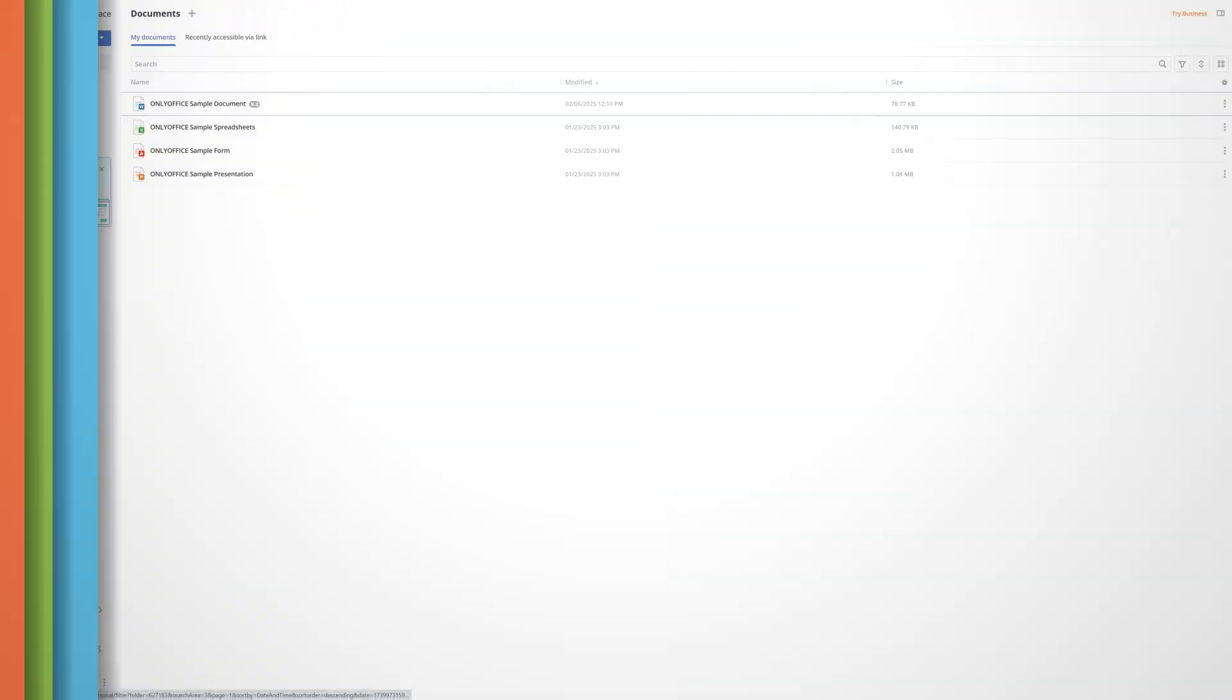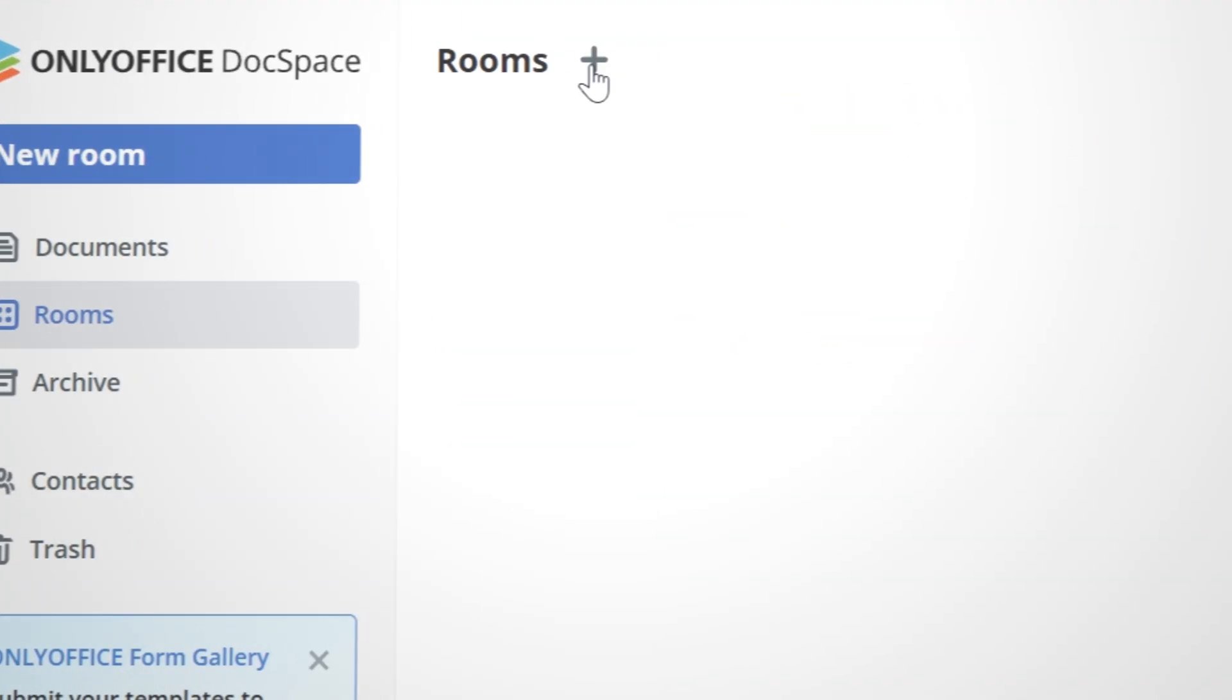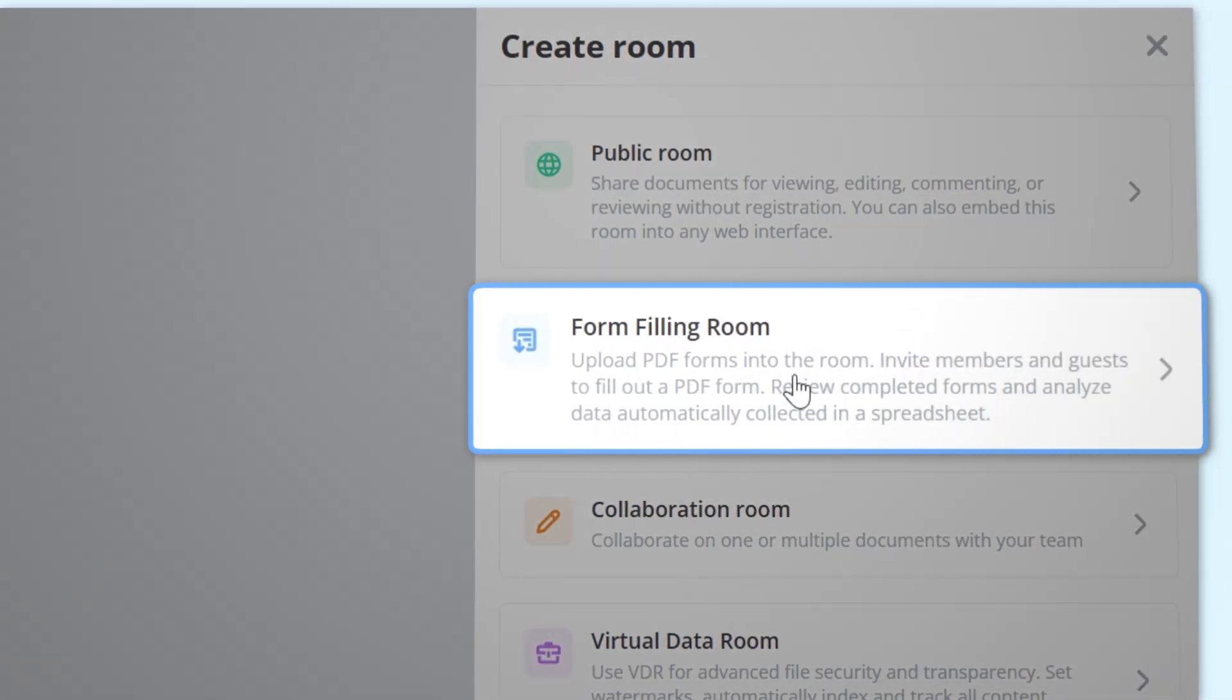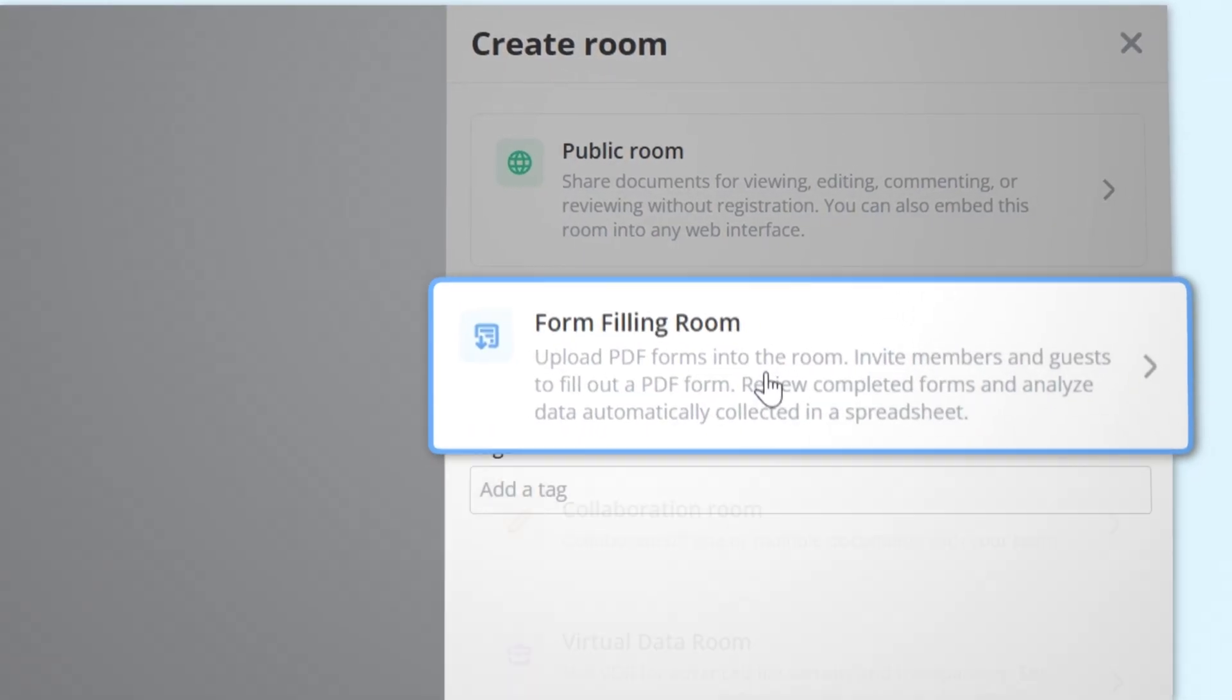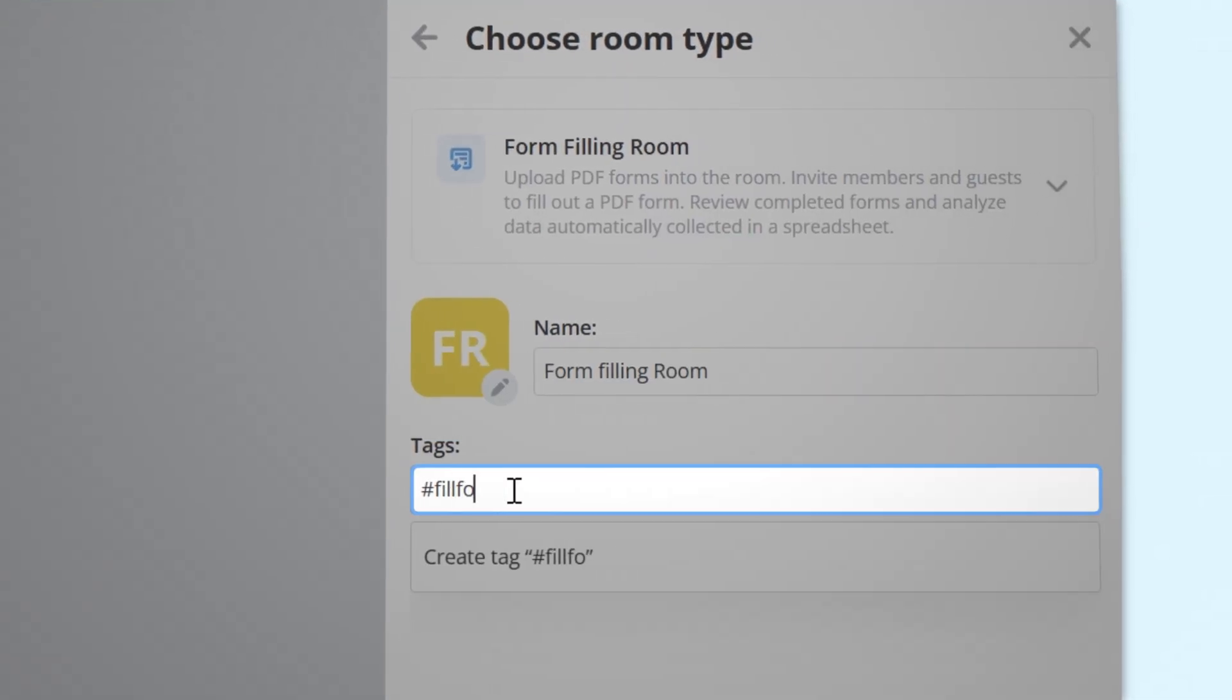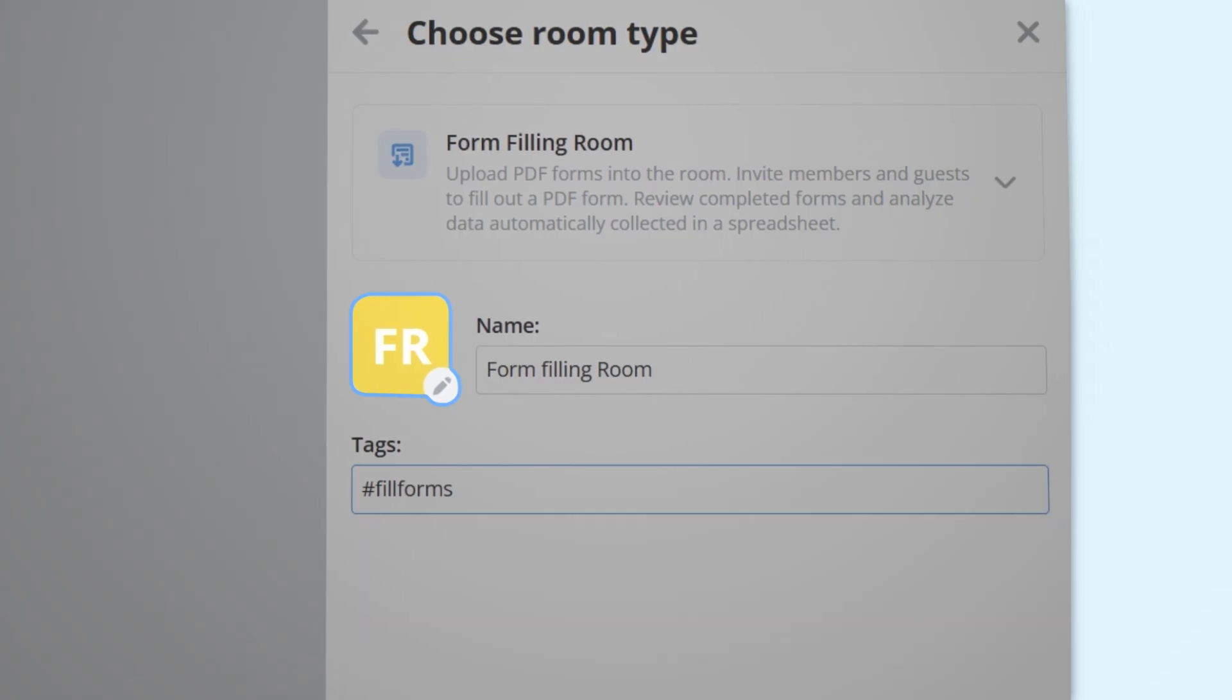To create such a room, switch to Rooms, click the plus icon, and choose Form Filling Room. Enter the desired name, add tags, and a custom icon, if needed.